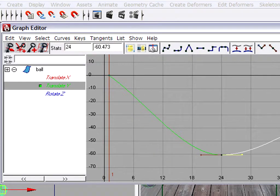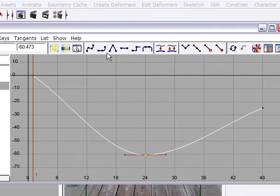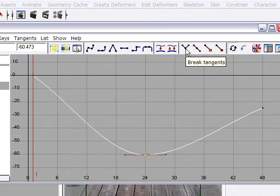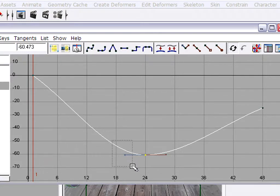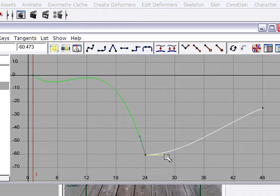To achieve the effect of broken handles, where we can move the incoming curve handle and the outgoing curve handle independently, select the keyframe. The Graph Editor has a toolbar with a section for tangents, and we can click Break Tangents. Now the tangents are displayed in two different colors. I can select the incoming handle and, with the Move Keys Tool active, hold down the middle mouse button. I can also select the outgoing handle and click the middle mouse button.